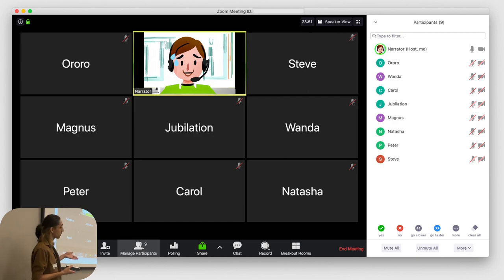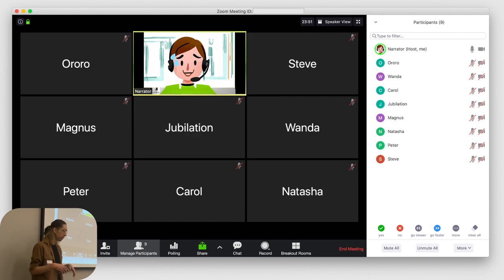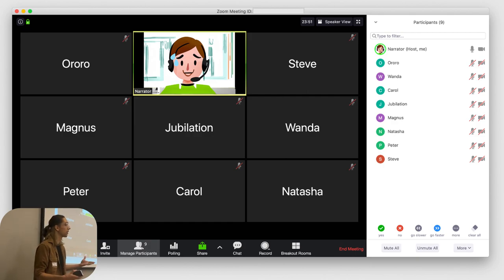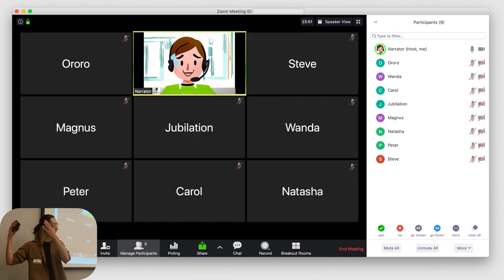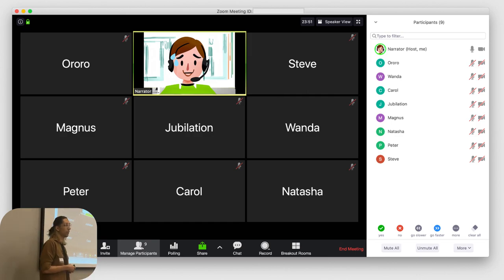Thinking about the physical-based classroom too — a lot of educators still use Canvas, Google Sites, whatever the online platform is. You'll facilitate in person and say, 'Go online, do the assignments, come back tomorrow, we'll talk about it.' So we're still using online platforms every day.